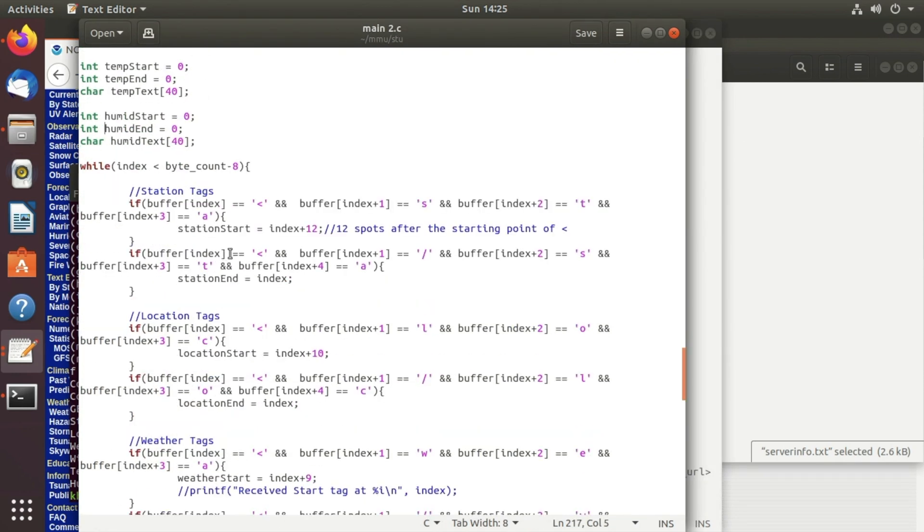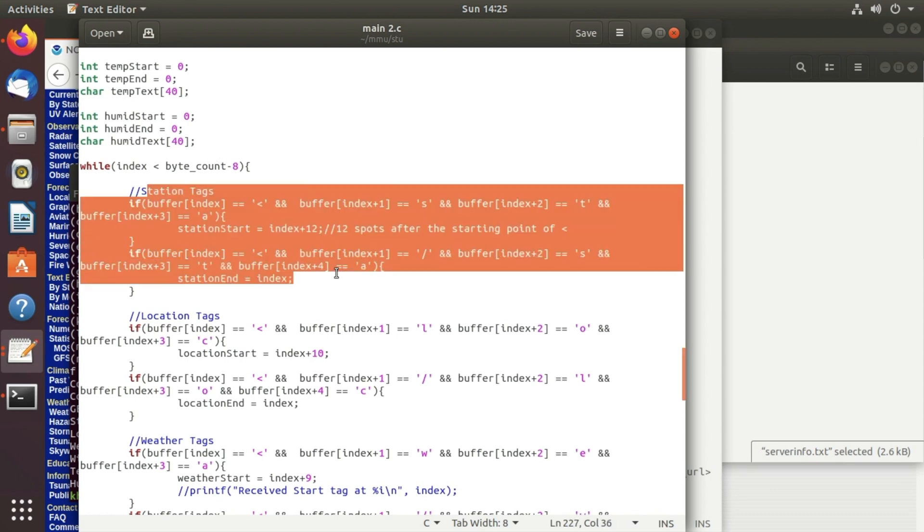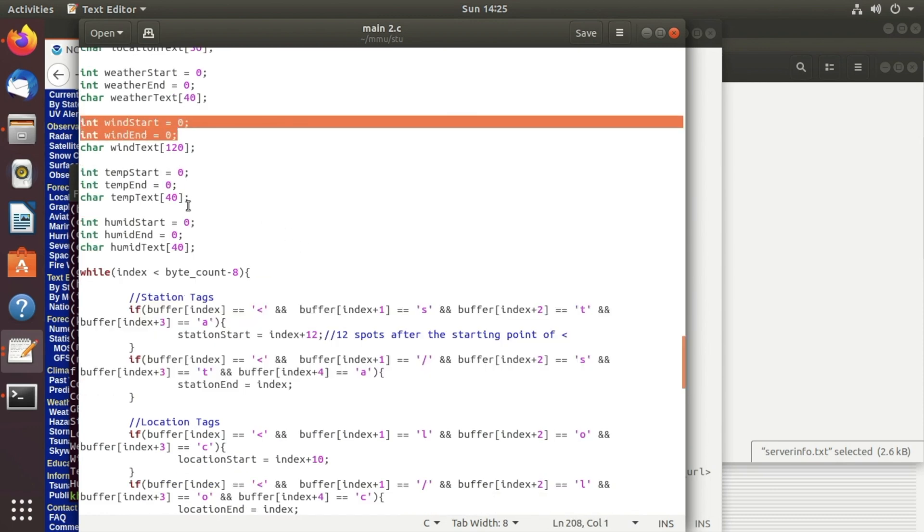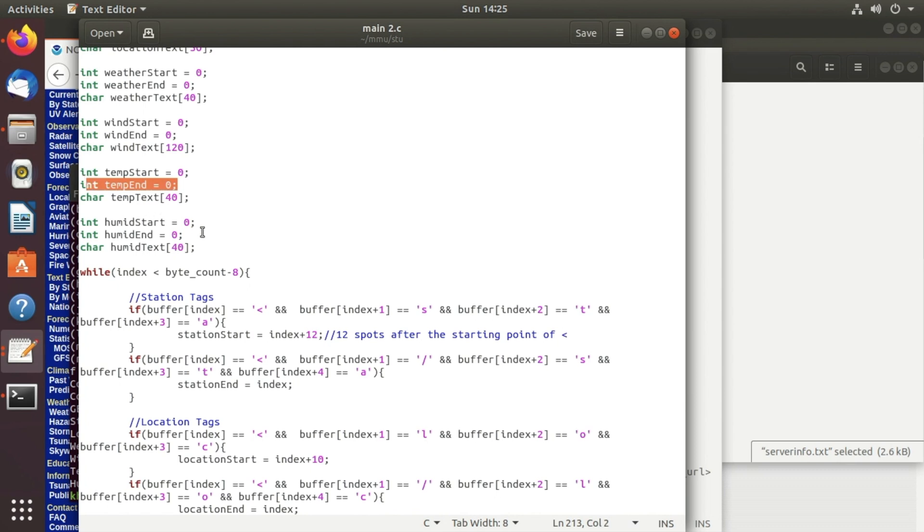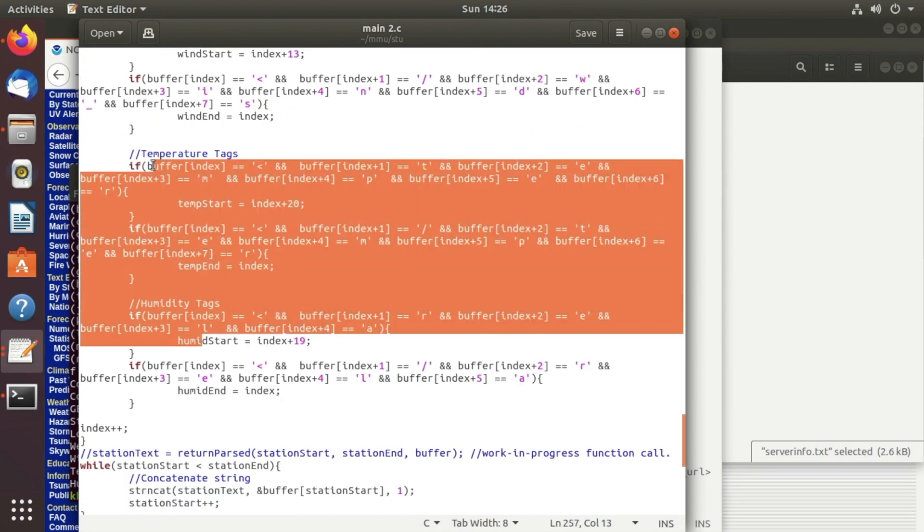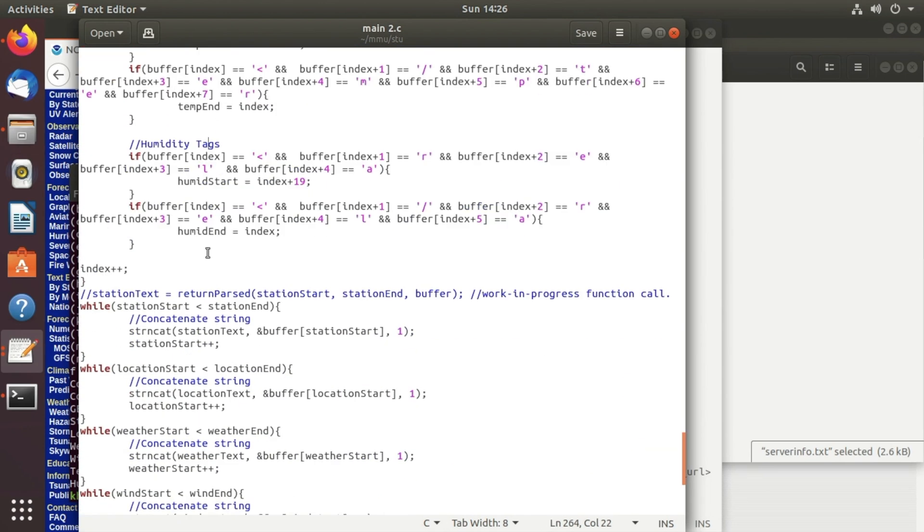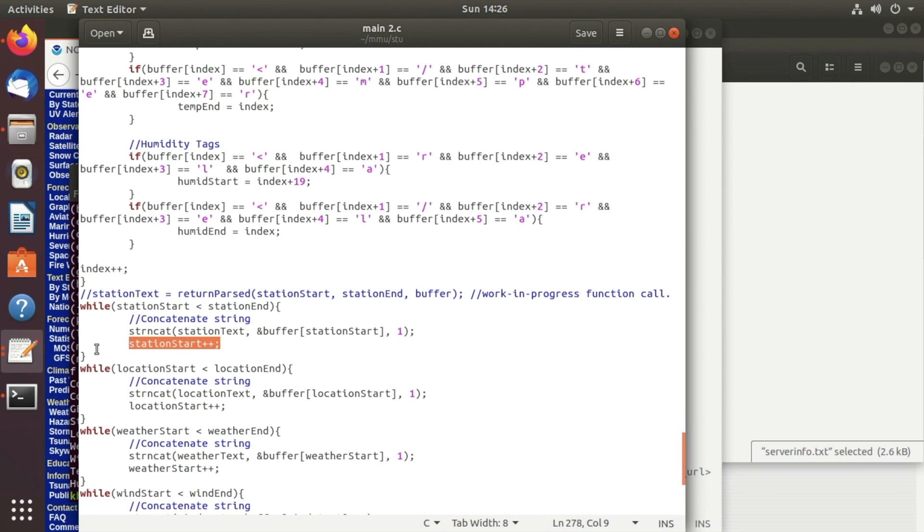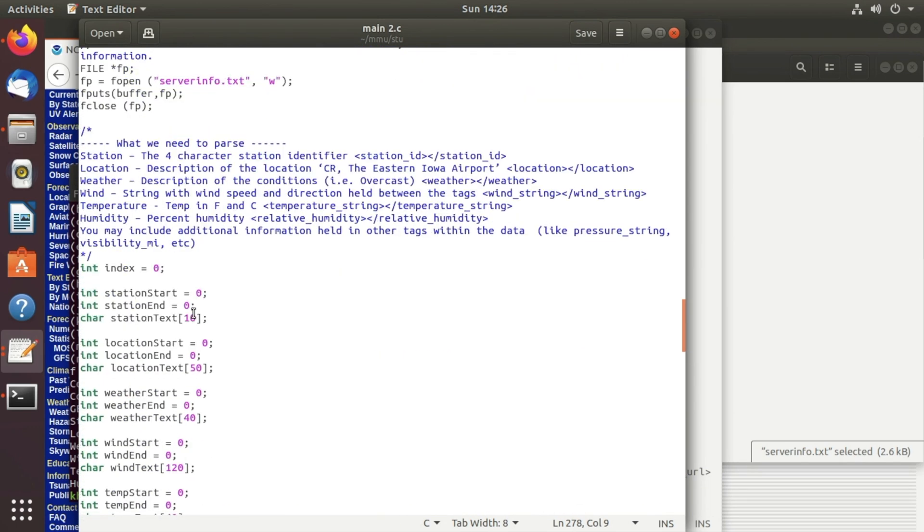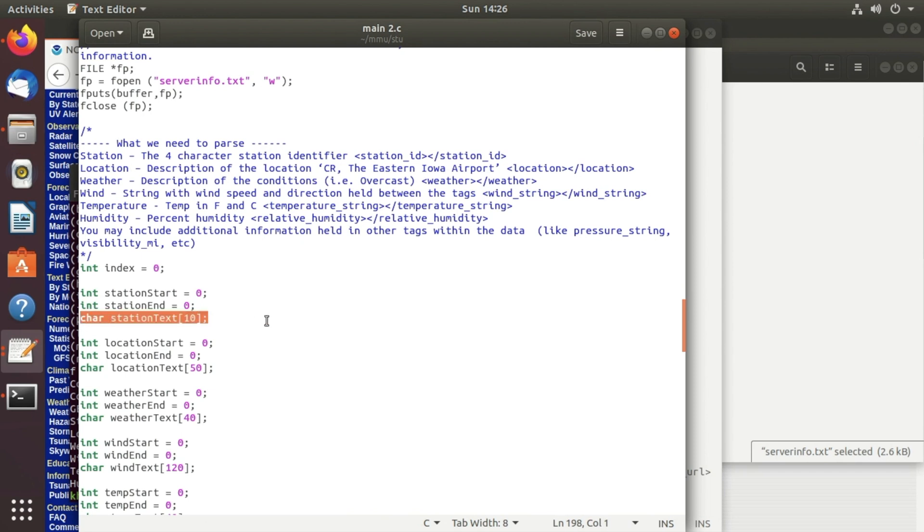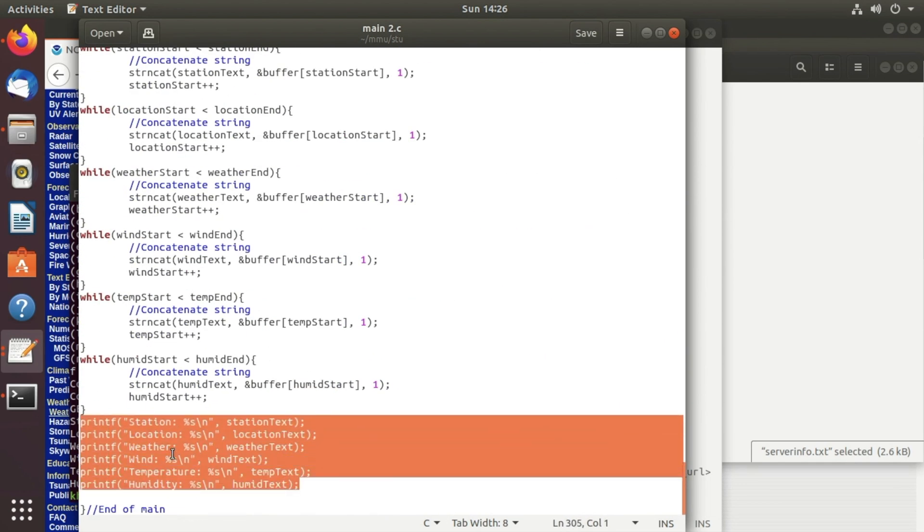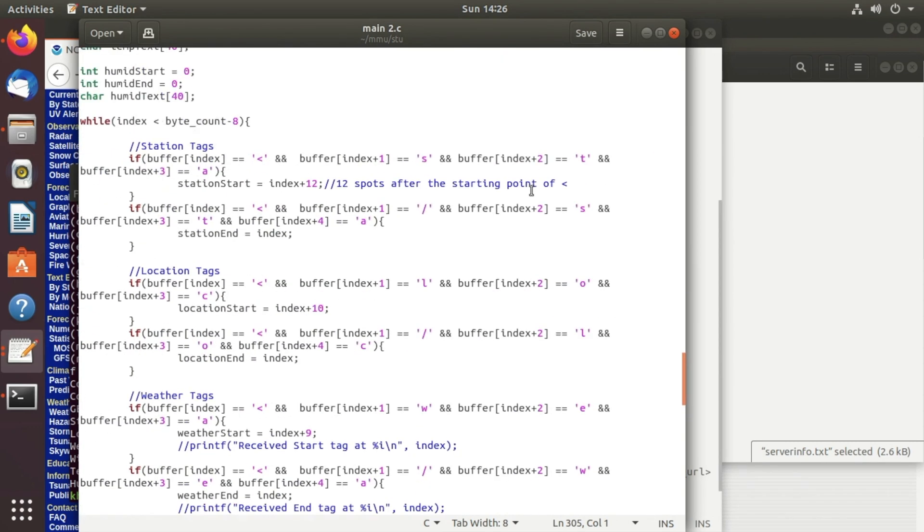Then we store those locations in these variables right here depending on if it's a temperature, the humidity or weather etc. And then we do that for all of the humidity and all the tags. So what we do down here is we concatenate the starting point and the ending point, each letter in between with the buffer that we have, then we continue doing that until we reach the end point. Then we store whatever all the text was into these string arrays right there. We could make it a function that does this all for us to make it more efficient but we didn't really have time to do that. And then finally we print out station location weather wind and temp. So that is pretty much it.